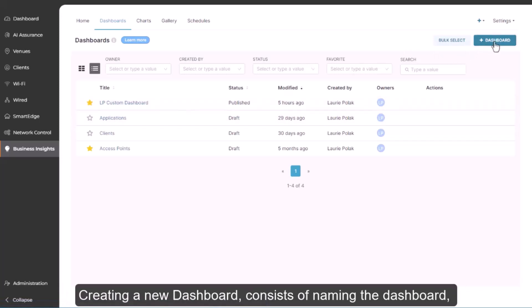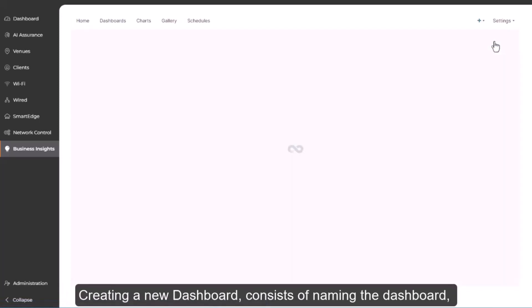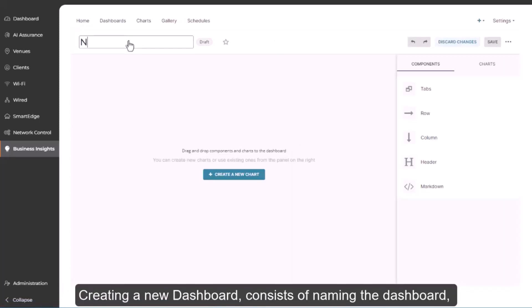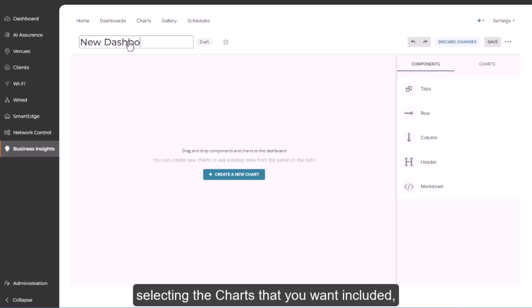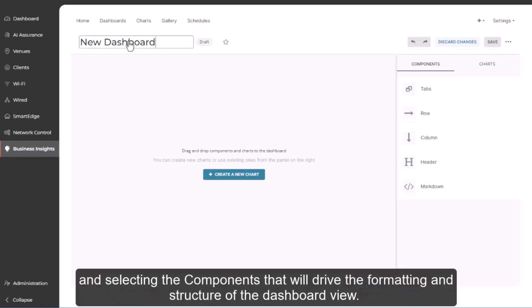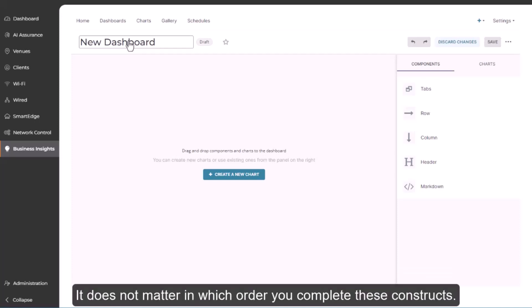Creating a new dashboard consists of naming the dashboard, selecting the charts that you want included, and selecting the components that will drive the formatting and structure of the dashboard view. It doesn't matter in which order you complete these constructs.